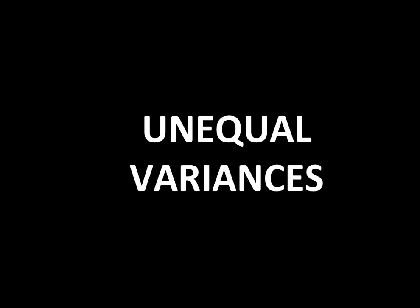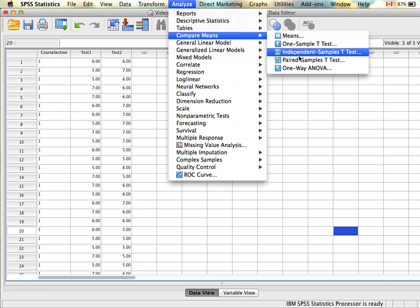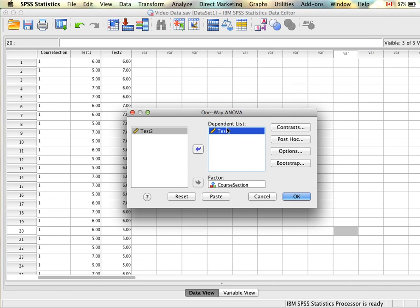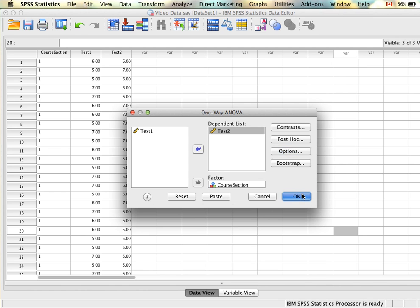Next we'll look at what to do if we have unequal variances. Let's say we're interested in examining course section on test scores again, but this time we'll have an issue with our variances — one or all groups will have unequal variances. We rerun the same analysis, except this time we switch the dependent variable to test two. Everything else stays the same — contrasts and post-hocs untouched, and descriptives and homogeneity of variances test selected.